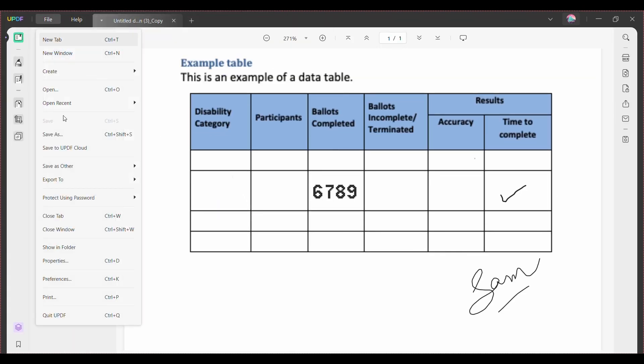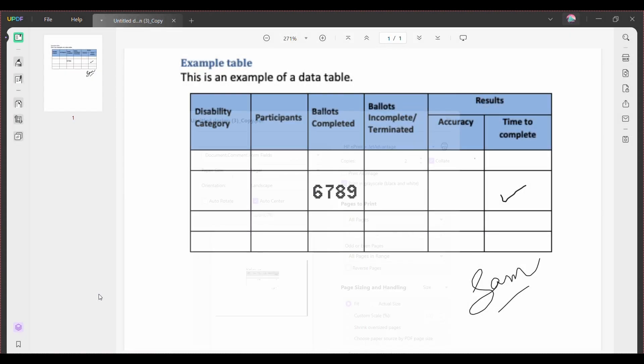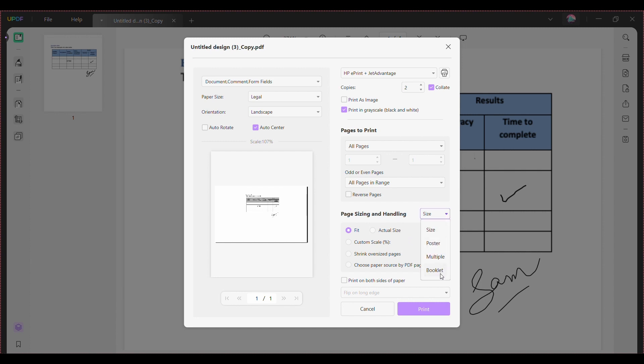You'll see the print sizing and handling option. Click on the menu next to it and select the booklet in the drop-down list. Next you can update the booklet subset from there. You can choose further format options including both sides, front side only, and back side only option.